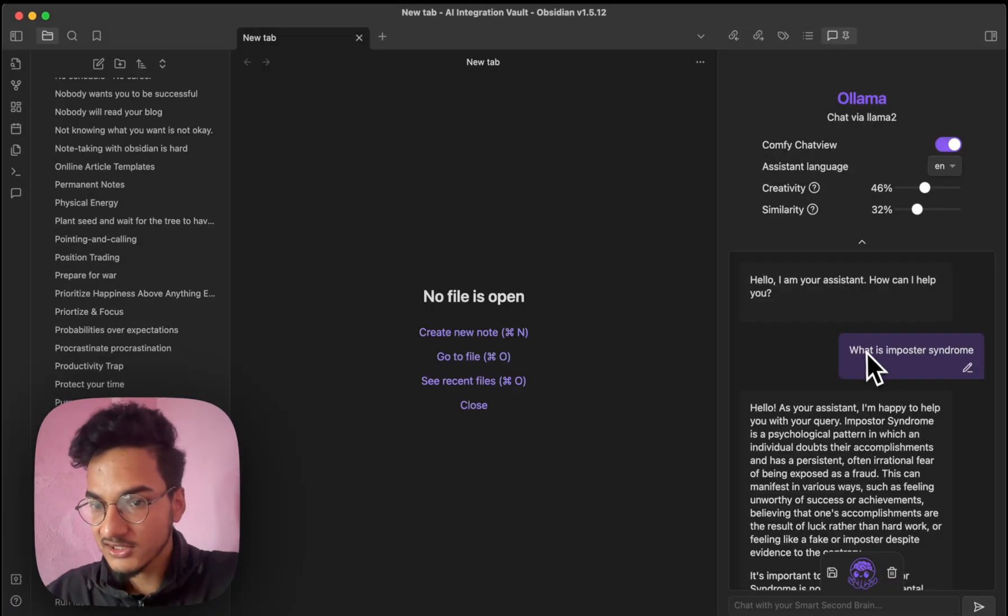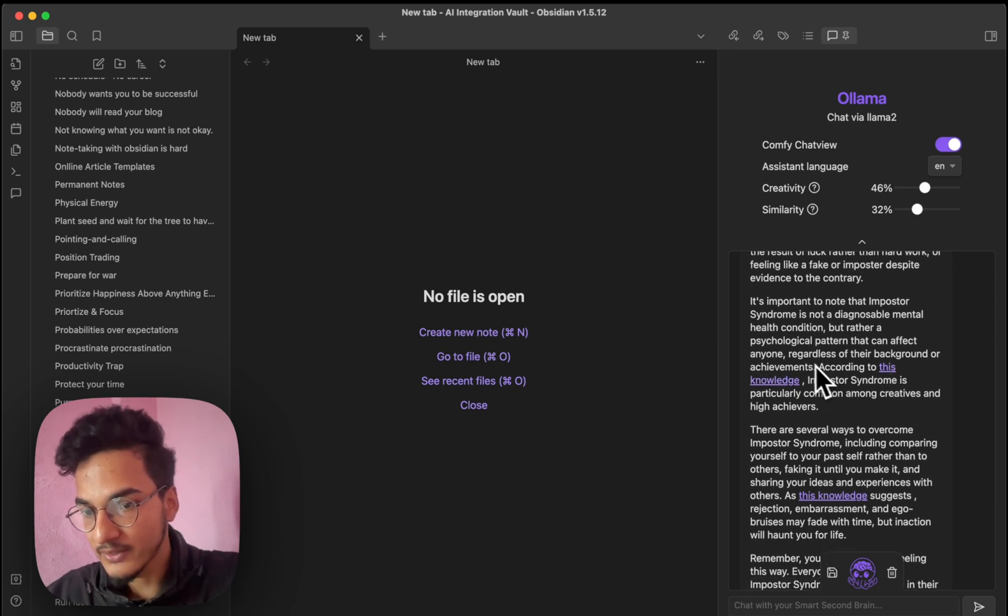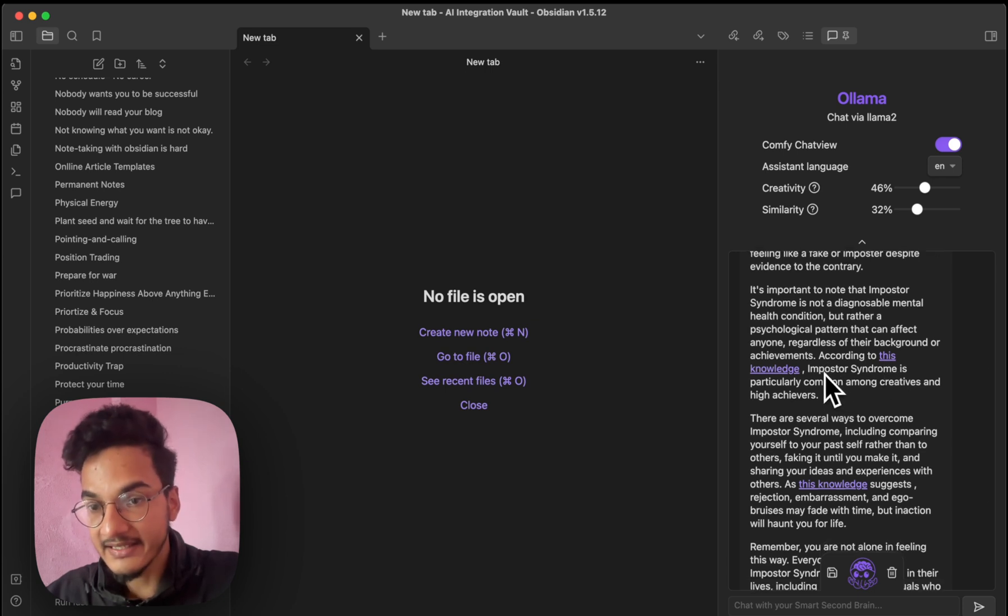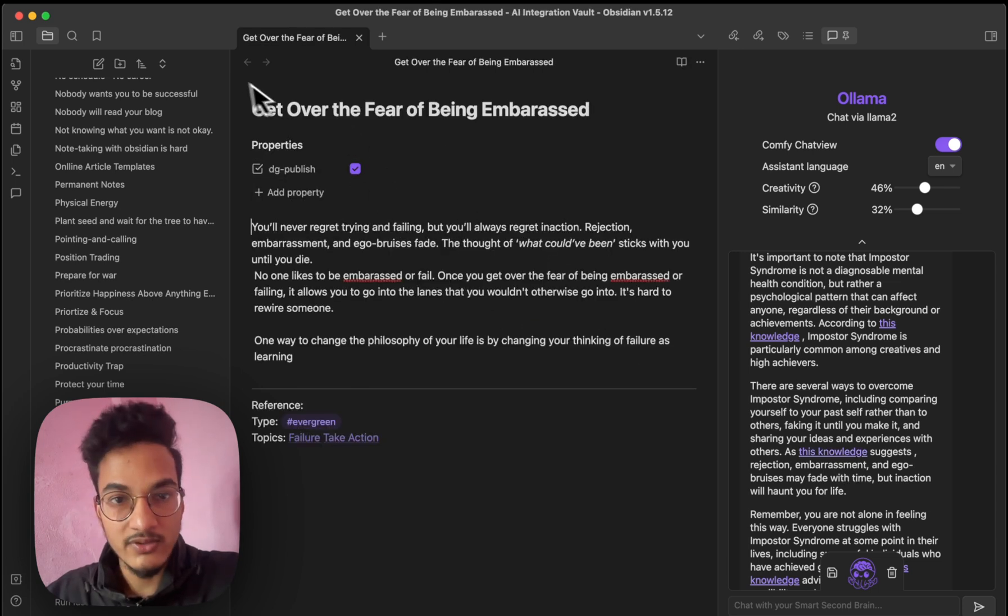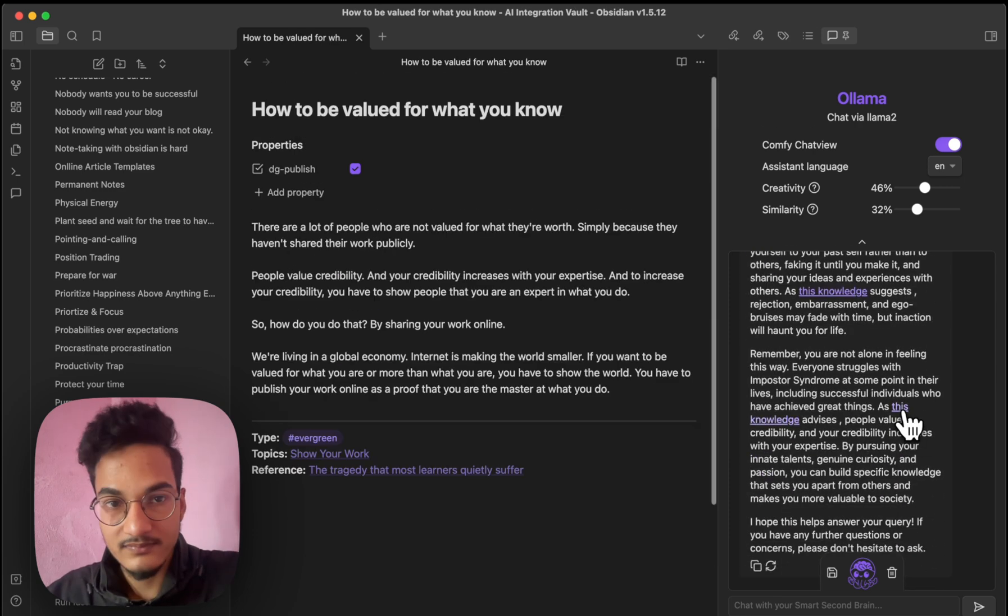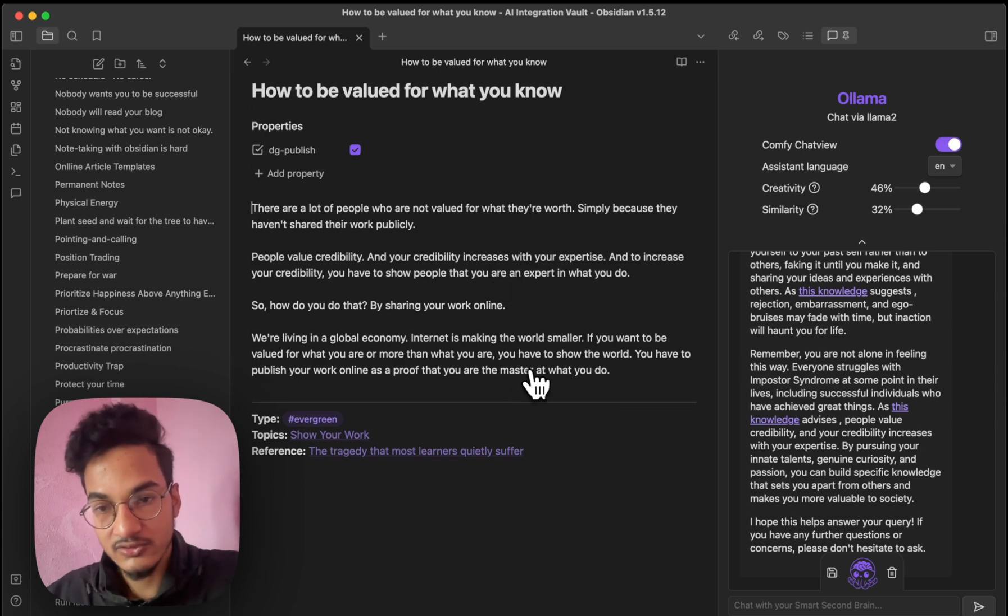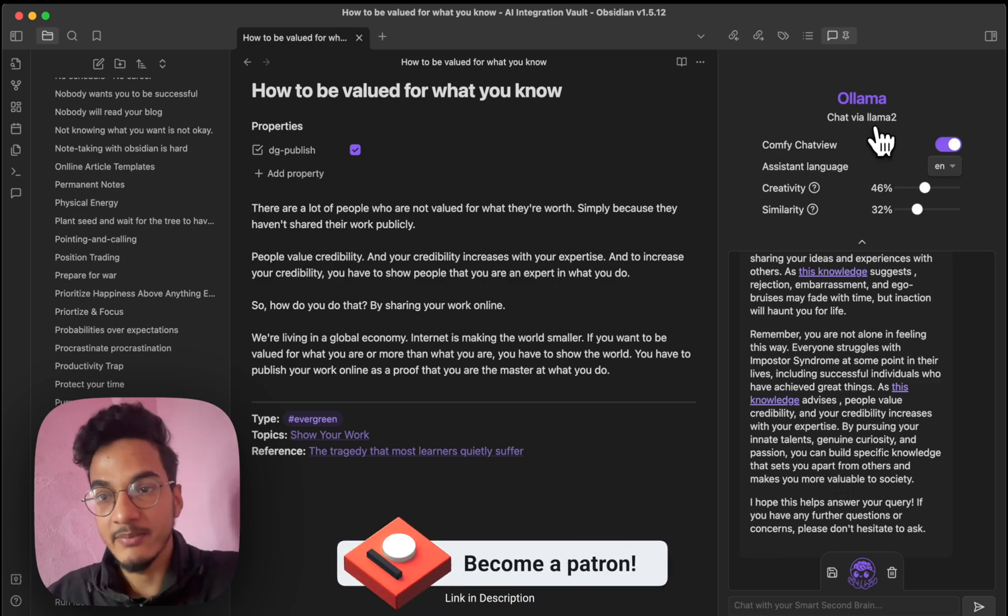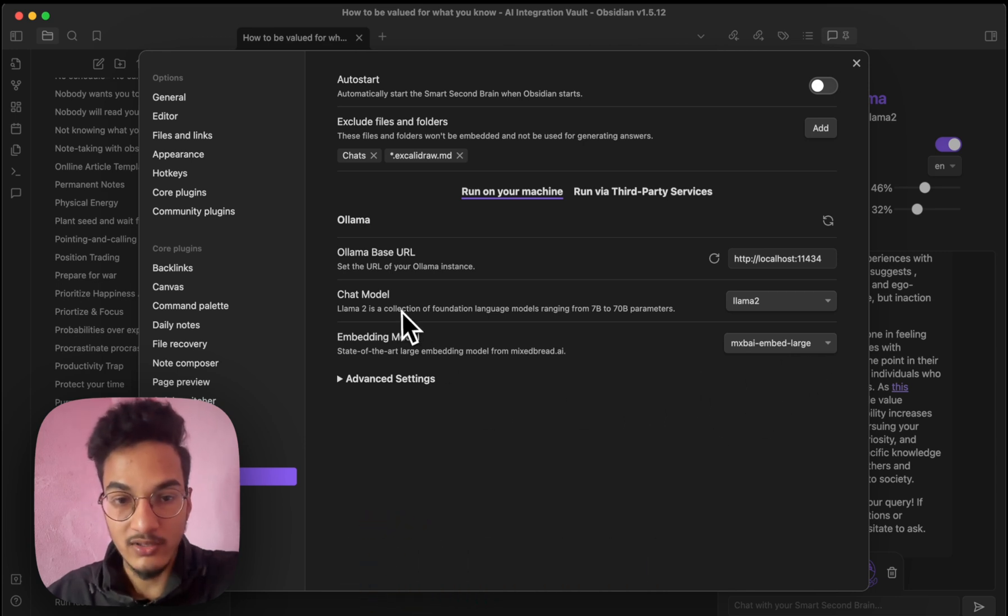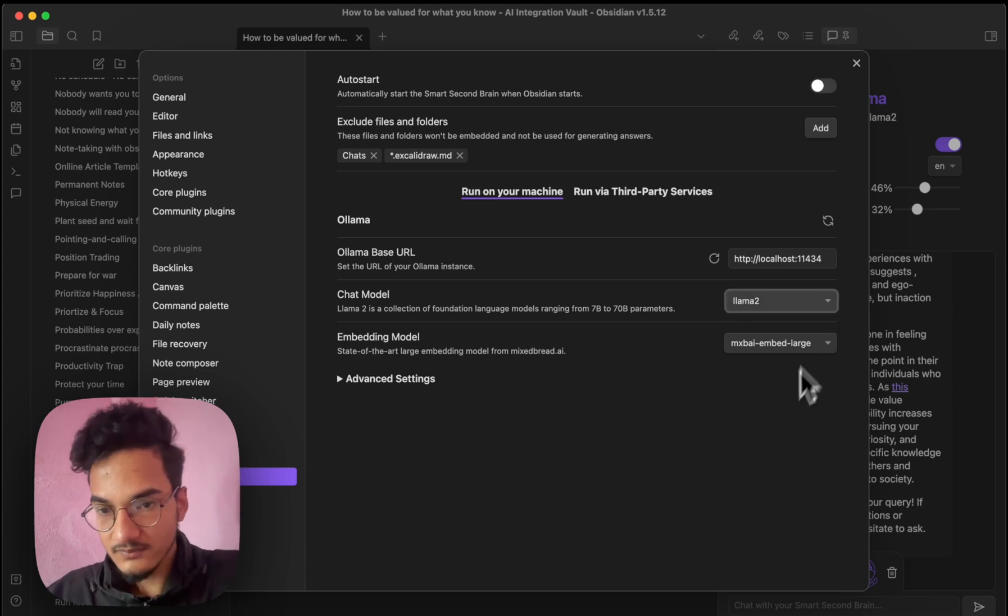And I'm using MX by embed large as an embedding model. So I asked it a question, what is imposter syndrome, right? And it is responding based on the reference taken from my note. As you can see, it is linking to my note regardless of their background. According to this note, imposter syndrome is particularly common among creatives and high achievers. And you can see this is a reference from which the AI is responding, right? If I click on one of these references, you can see it will take me to that node. I get over the fear of being embarrassed. And this note is definitely related to imposter syndrome. And here is another reference. You can see how to be valued for what you know. And this is also somehow related to imposter syndrome. So this is a really cool way to chat with AI. I'm using LLAMA2 model as a chat model and MX by embed large model as an embedding model. So this is the best combination that I think that currently exists. But if your system is very powerful, then you can also try to use the Mixtral model.